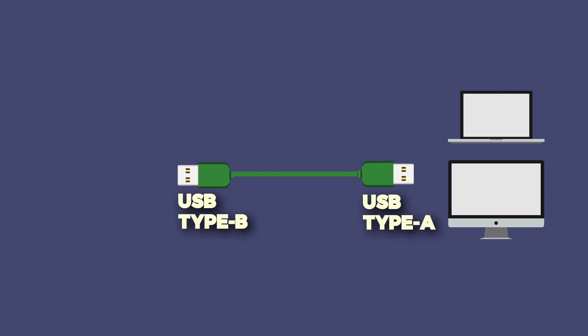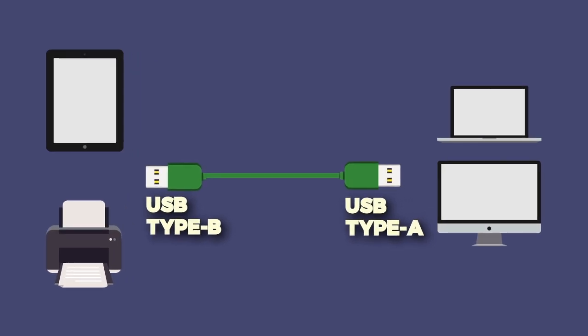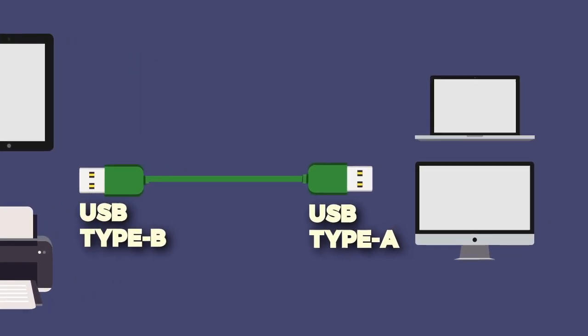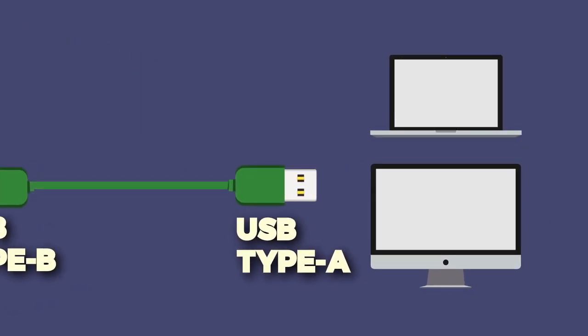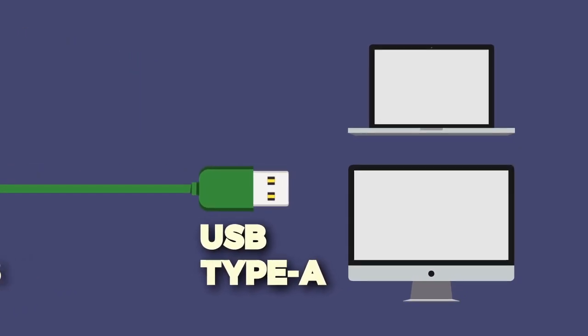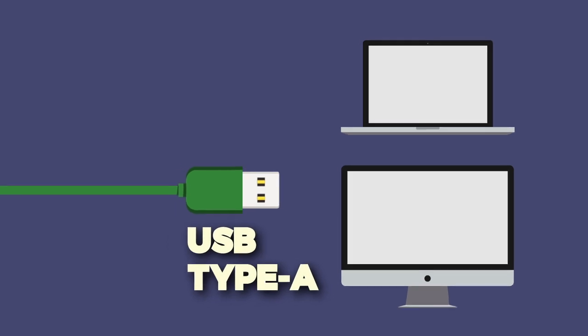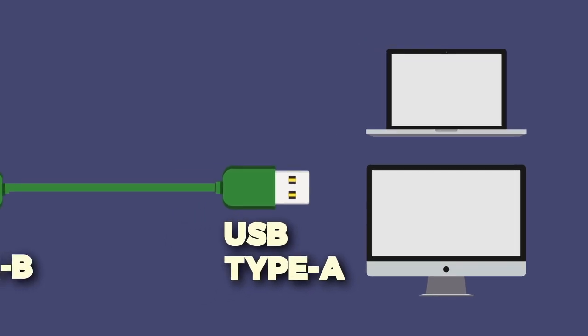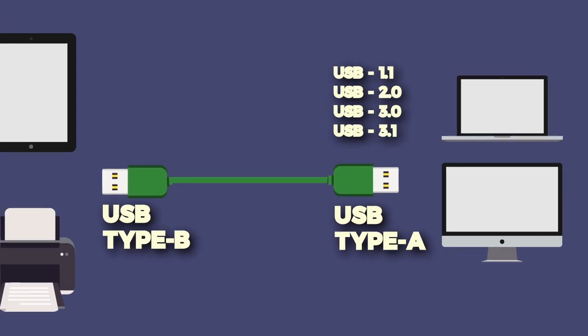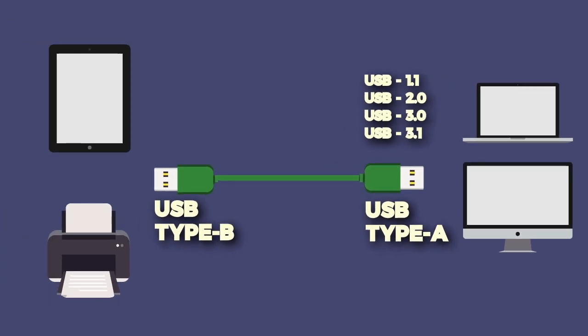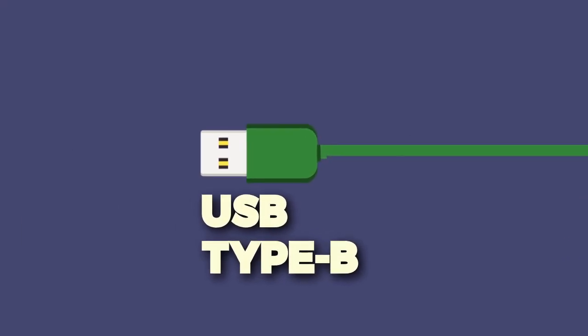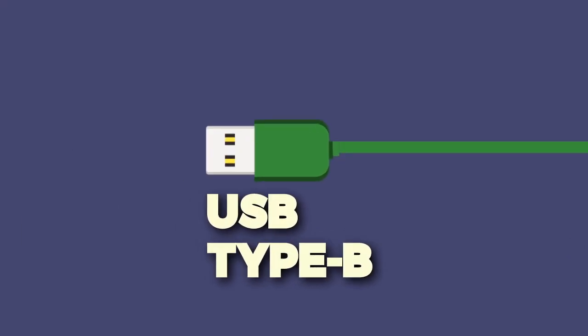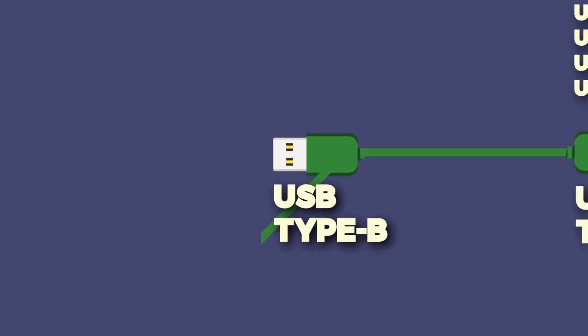So Type A plug we have been seeing for long. No matter which device you use, one end of it is usually a Type A port. Almost every version of USB technology uses this plug to connect the host device. Type B is the other end of cable and connects to the device. And as there are a wide variety of devices being used, this end of cable has different shapes and sizes.